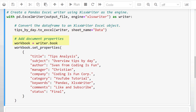To add the document properties, we will first need to access our workbook by typing writer.book. Afterwards, we can take this workbook and set the properties. I have listed all properties here, but you do not have to include all fields — feel free to delete the ones you do not need. For example, I have included the title, subject, author, manager, company, category, keywords, comments, and status.